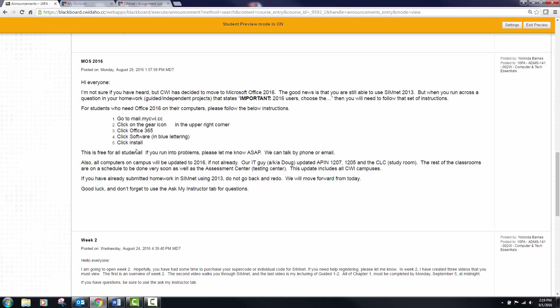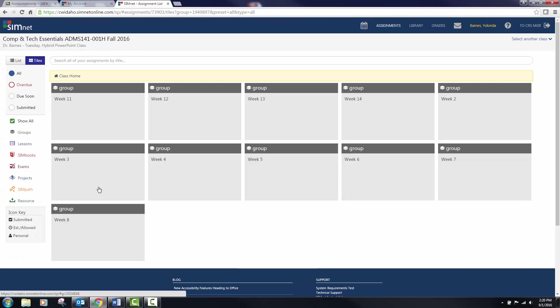I believe you get about five freebies, so if you've got two or three computers at home, go ahead and do all of them. All the computers at school are up to snuff now, and all computers have been downloaded with Office 2016. So this week when we are doing our homework in SemNet, we will be using 2016, and that's what I plan on using.